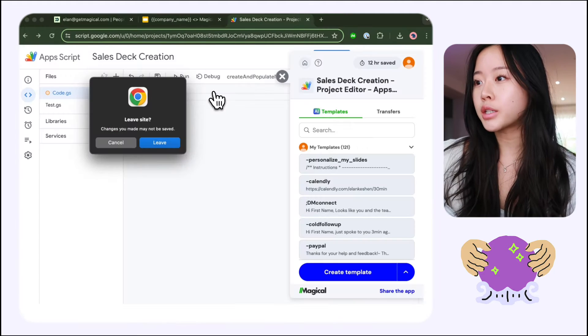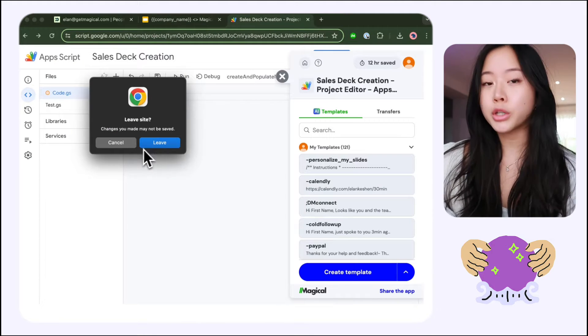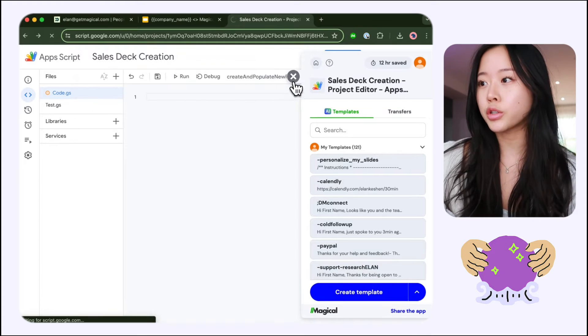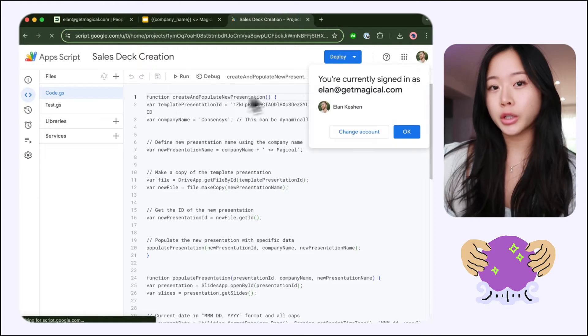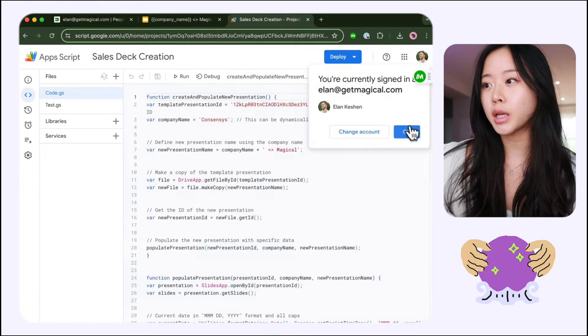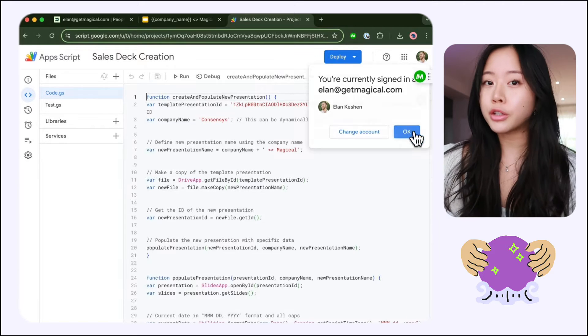Now I'm just going to click on extensions and open up Apps Script. And once you're in Apps Script, just go ahead and use this template. I'm going to share this template in the description below so you can just copy and paste it.